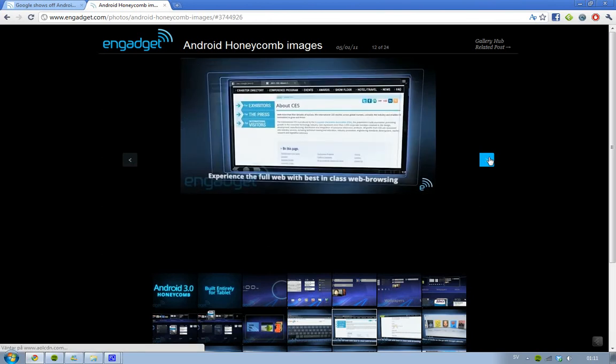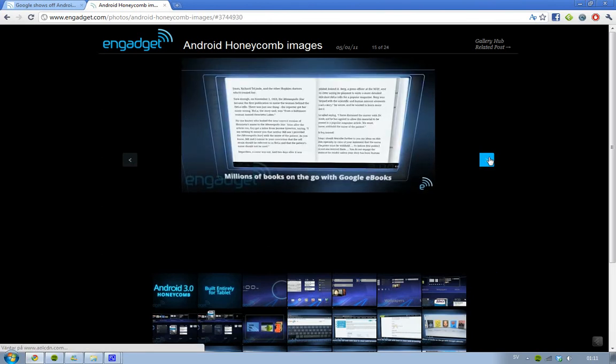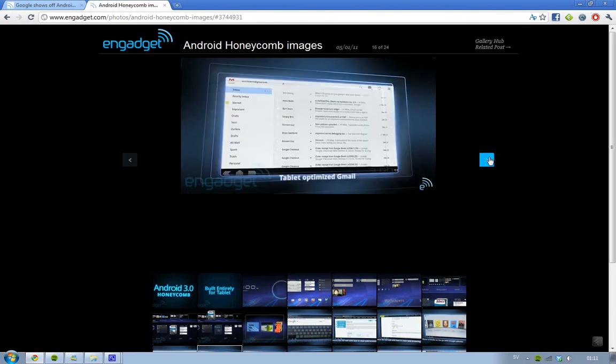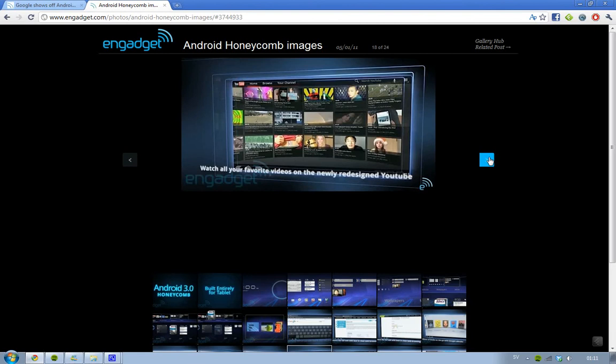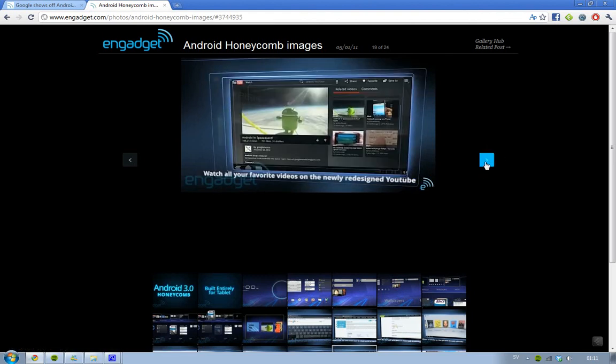I really recommend you go ahead and check out this video — it's a really cool OS if you love UI design. Here you can see YouTube with a little 3D effect, and it looks pretty awesome.